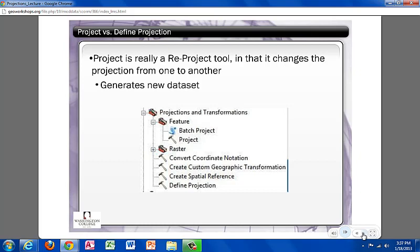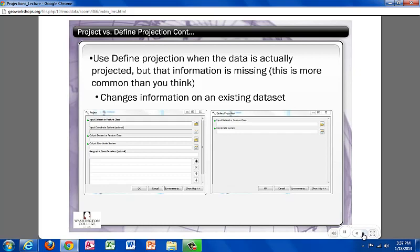There are two common tools that you will use when projecting a dataset: project and define projection. Simply put, project can be thought of as a reproject tool — the dataset projection is changed from one to another and a new dataset is generated. The define projection tool is used when the dataset is already projected but is being described as unknown, or you know it is incorrect; you are essentially identifying what the projection is with this tool. In order to use on-the-fly projection, ArcGIS needs to know what the projection is, so define projection is a tool you may use to make sure it has the projection defined.